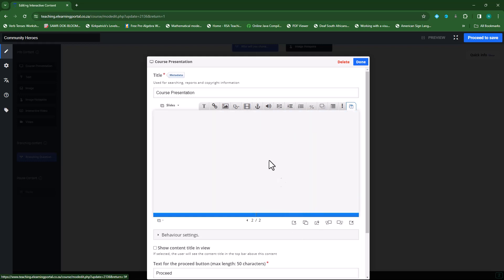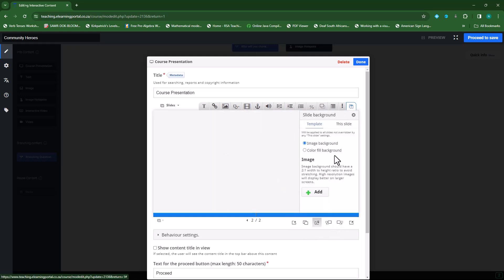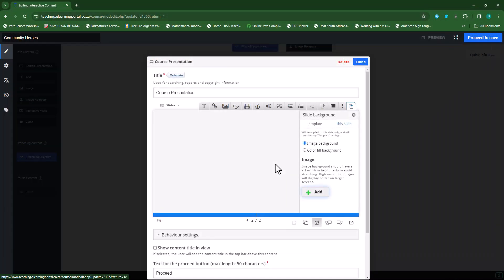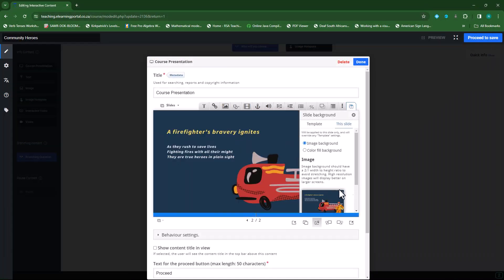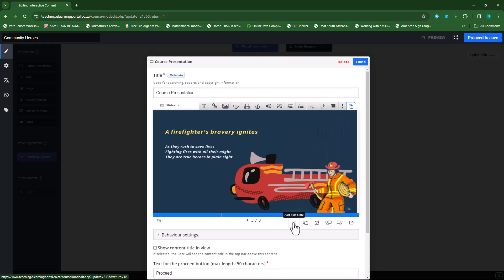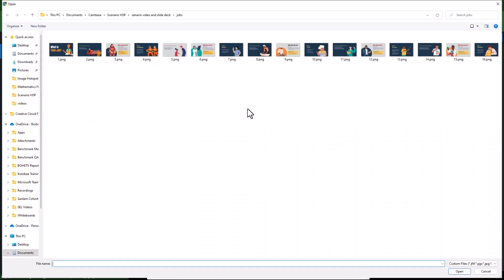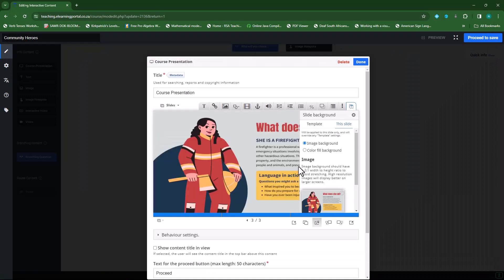I'll add a background image to this slide and click add. This will be my second one — it's on firefighters. I'll add that, then close it and add a new slide for my third one. There's the firefighter. Remember, our chapter three is based on the dentist and the scientist, so this has nothing to do with a firefighter — I'm just showing you how to add slides to the background.